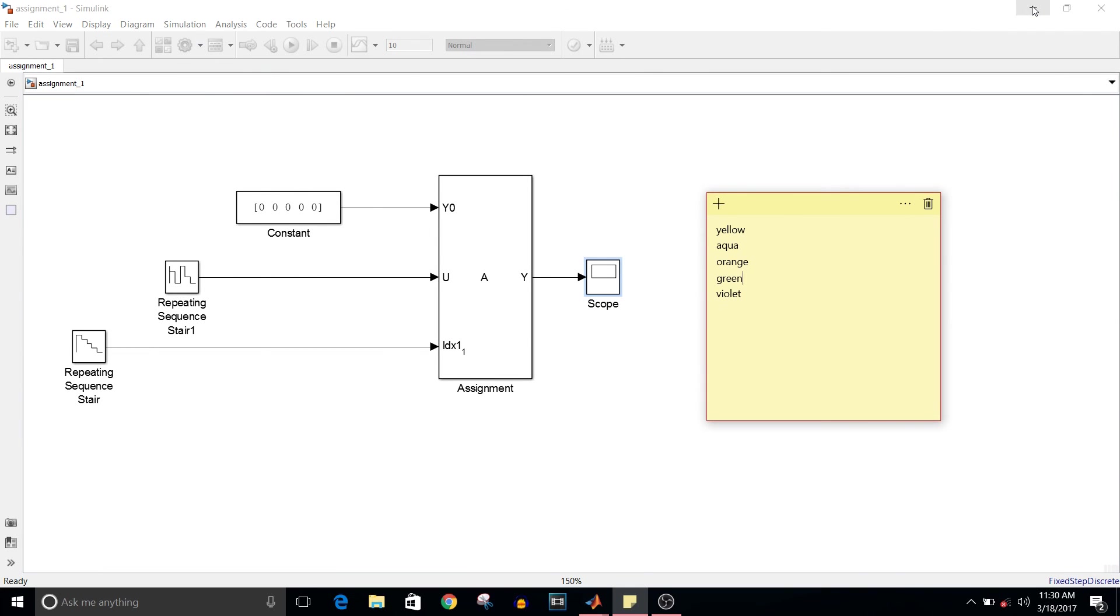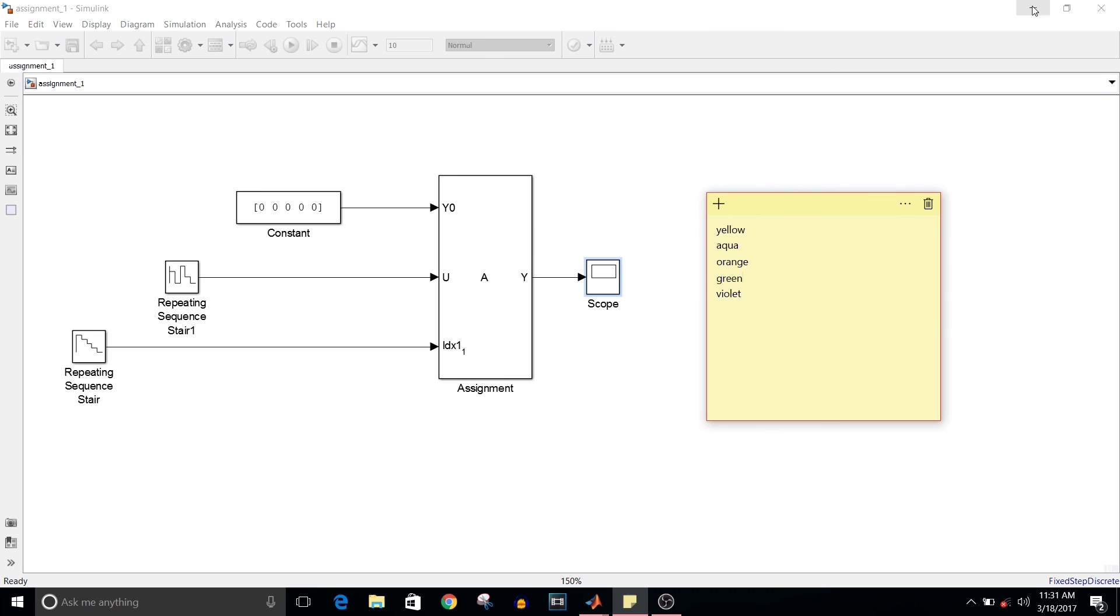It assigns input vector values to the output vector depending on the index. If the index vector has first value as 3 and the input vector has value 5, then the third element of the output vector will be 5.